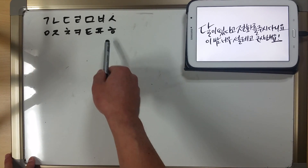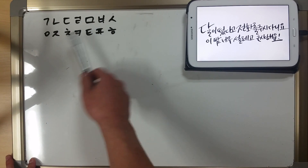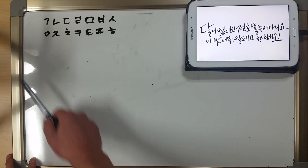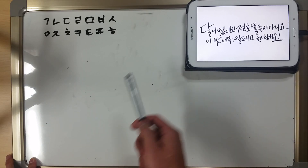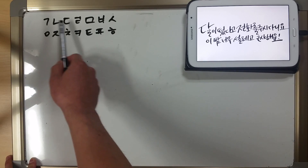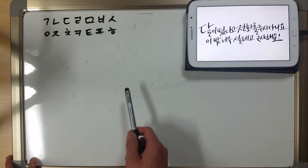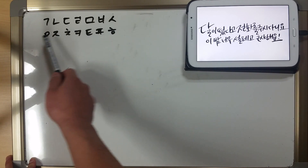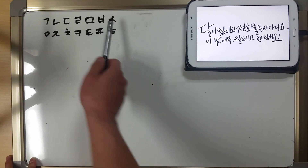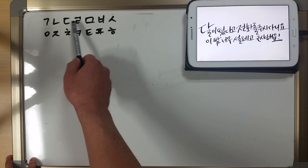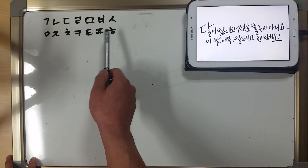So how do you memorize this? Well, you make it into a little rhyme, just like you would do with A, B, C, D, E, F, G. Kanadaramabasa ajachakatapaha. Kanadaramabasa ajachakatapaha. One more time. Kanadaramabasa ajachakatapaha.